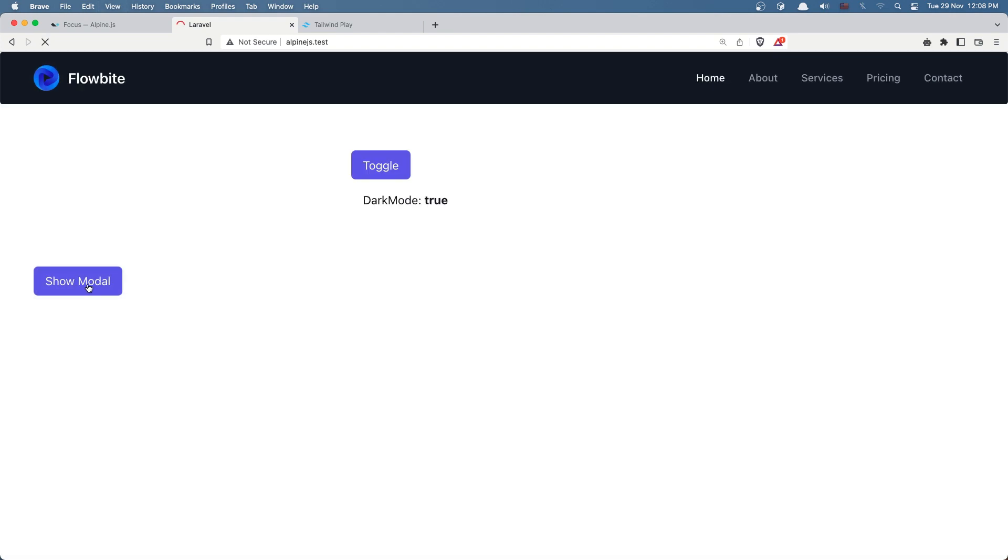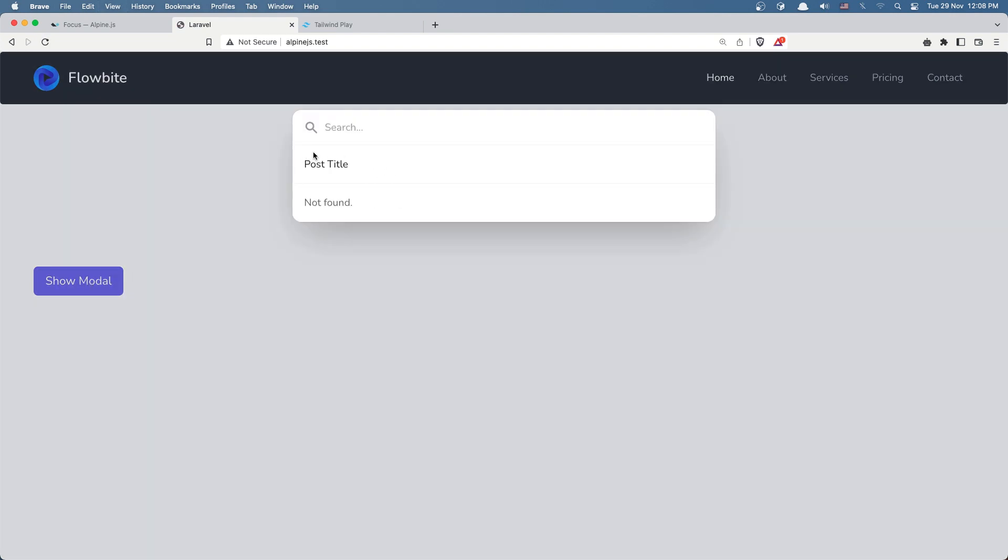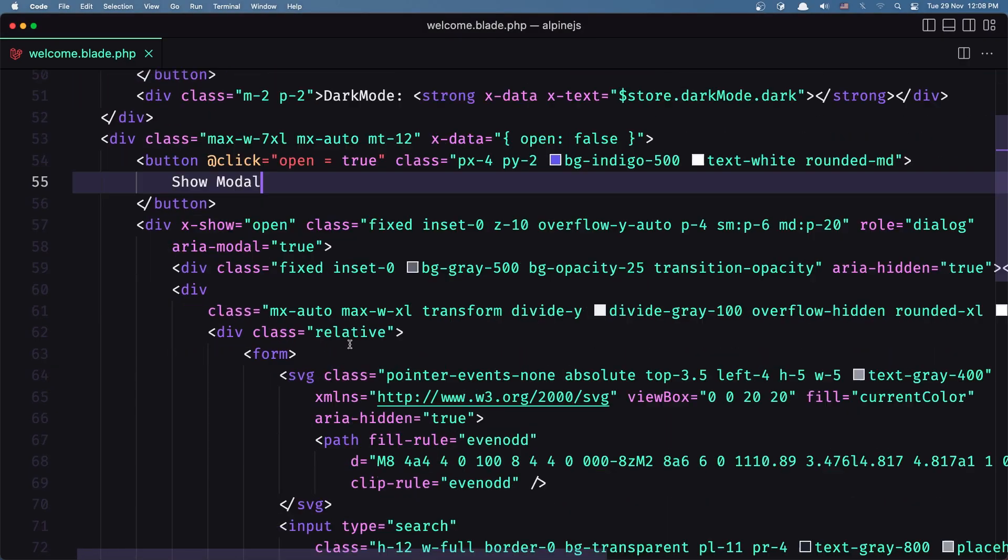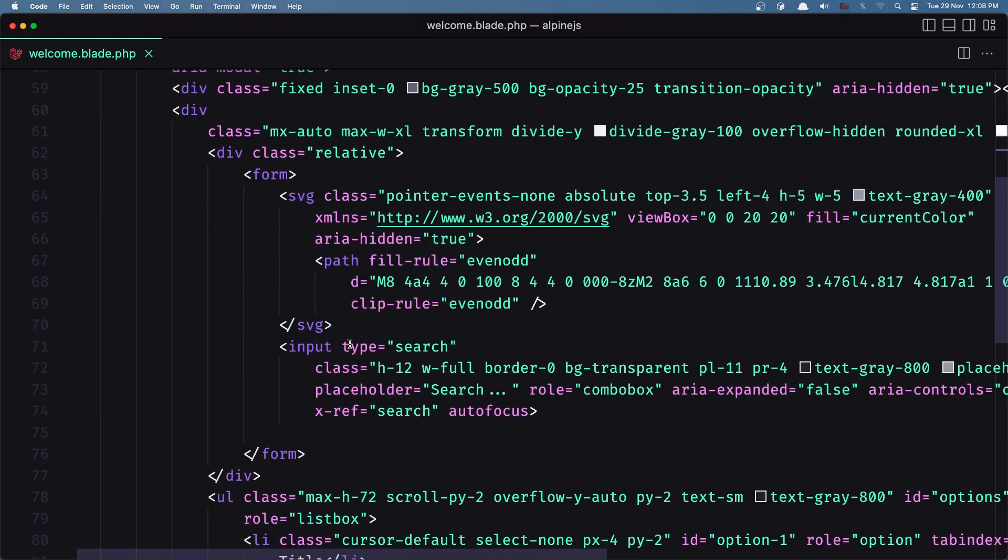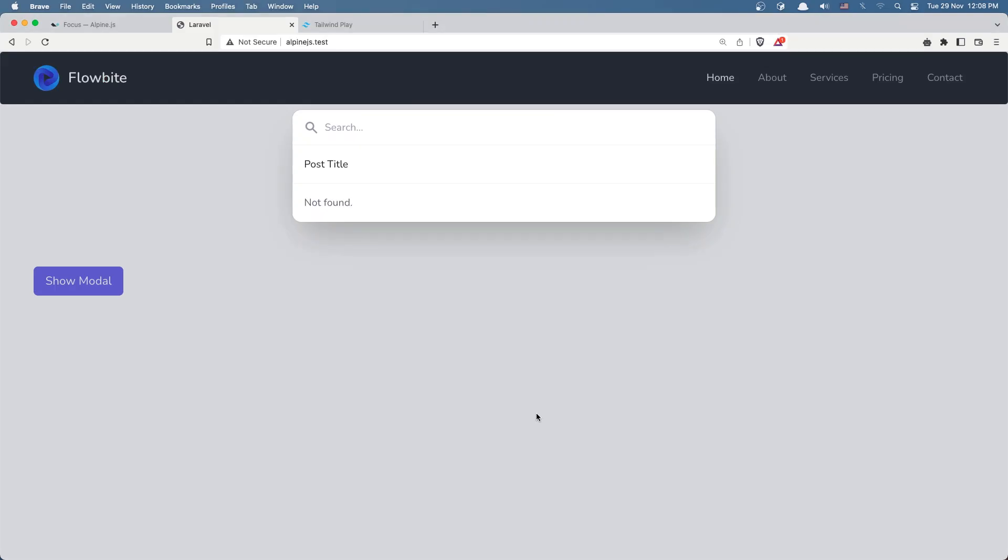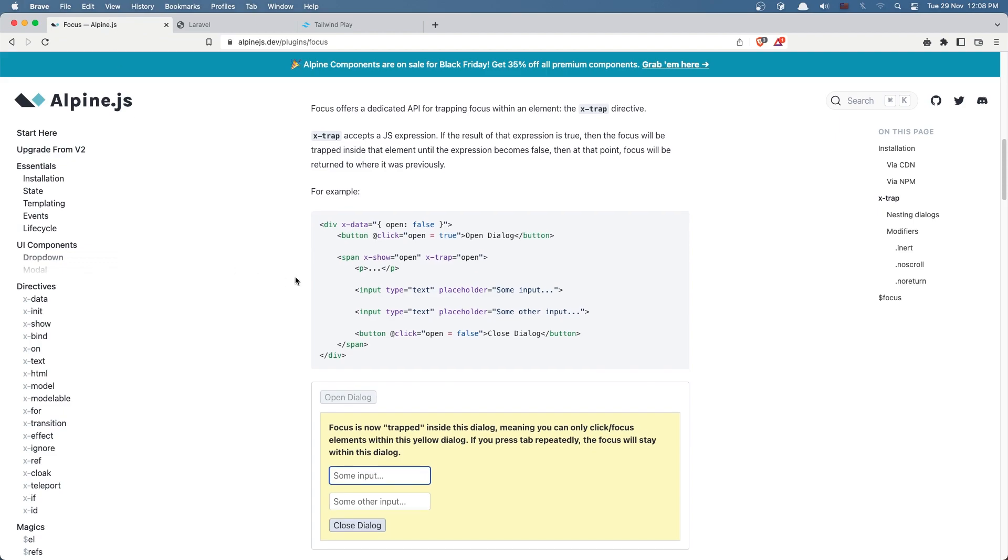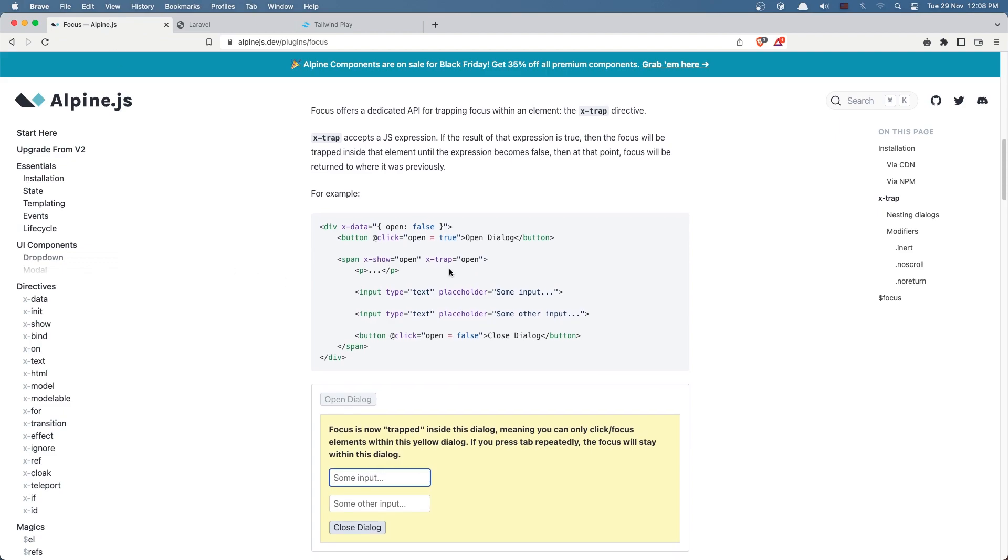But as you can see, if I click we don't have the focus on this search input. And if you go in the input type search we have the autofocus here, but we can use Alpine.js for that and we can use this focus plugin.